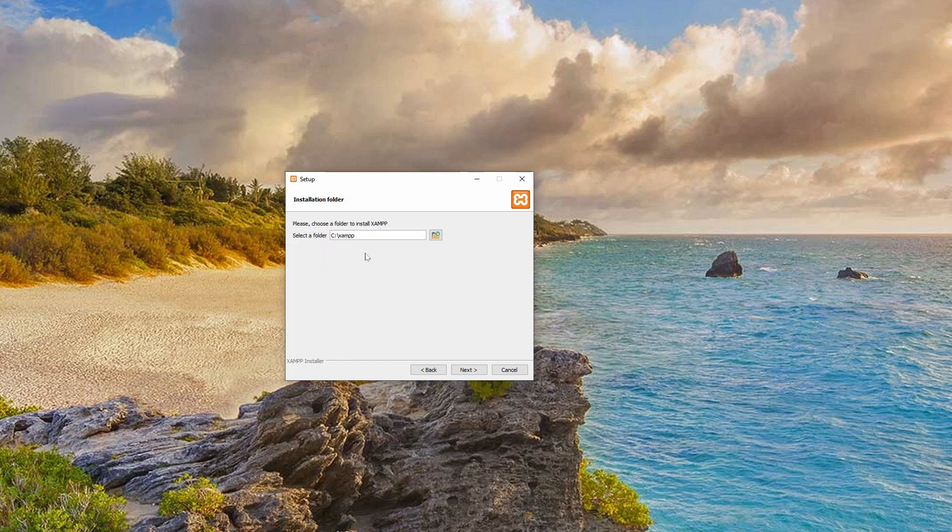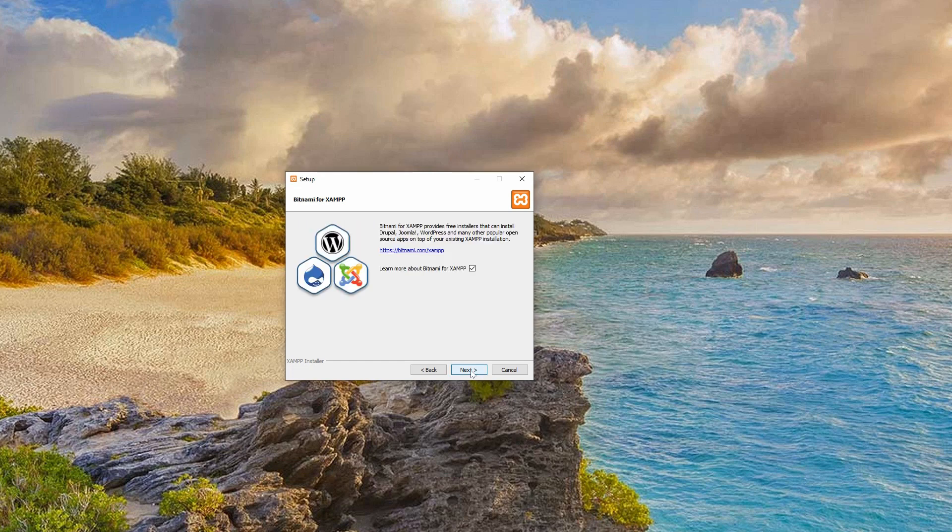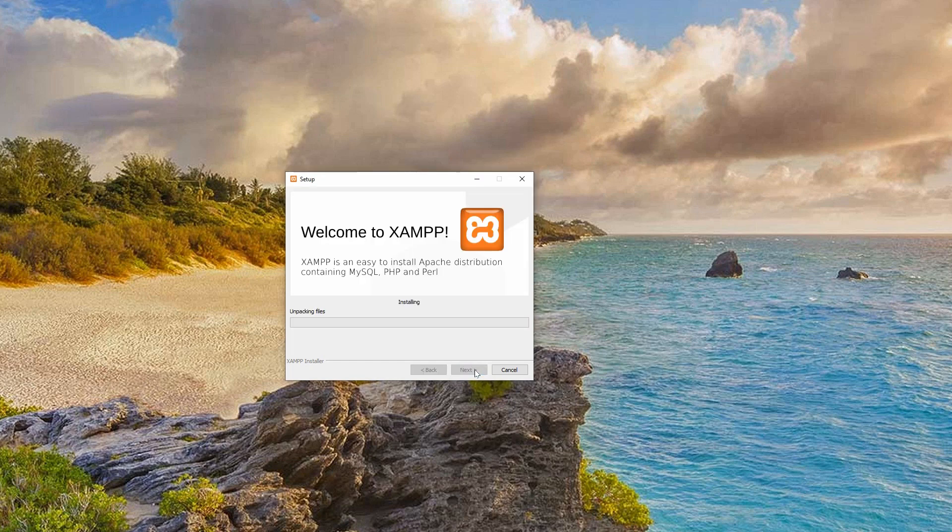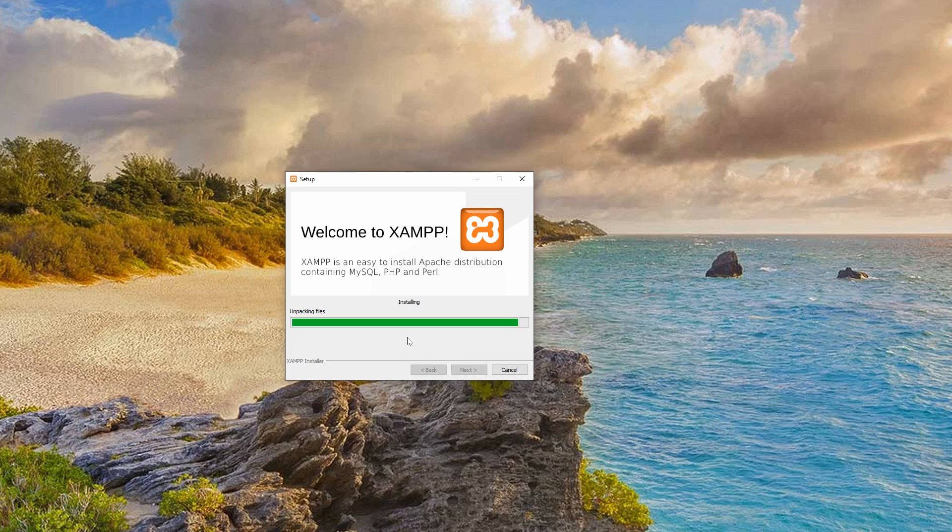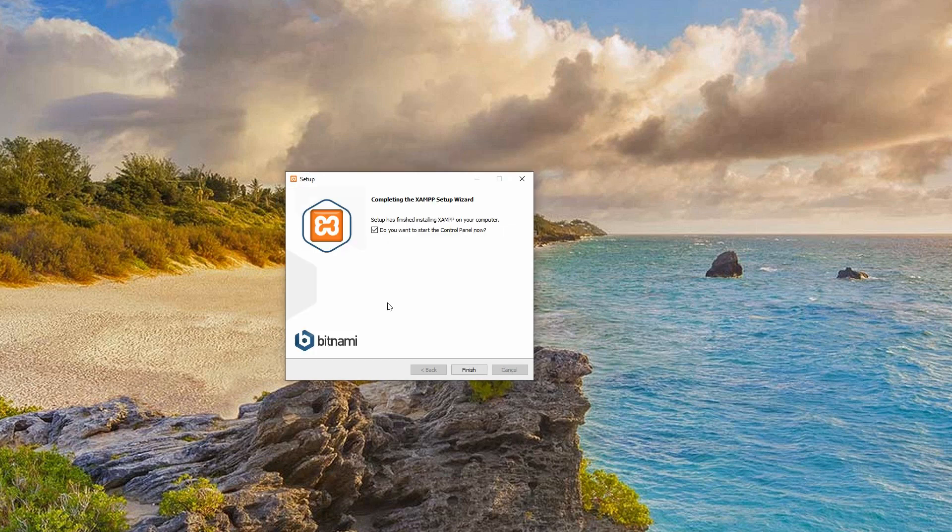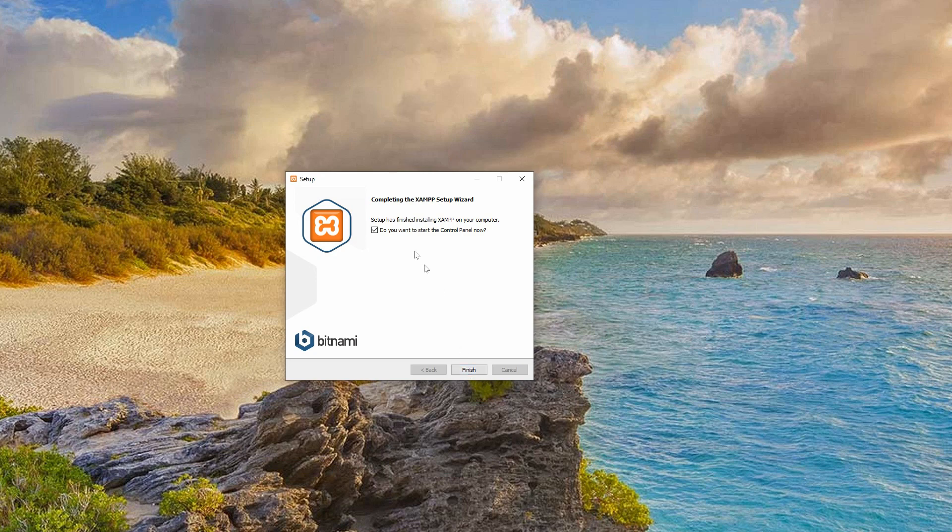Click Next once everything you need is checked. Select a different folder if you want, but I will continue without any modification in this step. Continue clicking Next until you see the last window with the progress bar and now wait until it's over. Click Allow Access in this Windows Security Alert popup and then click Finish in the following window. If you want to start the control panel of the local server right now, keep this box checked and click Finish.